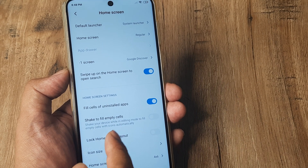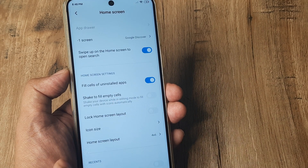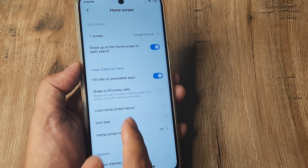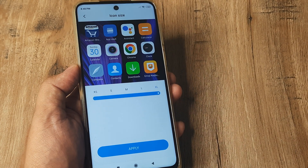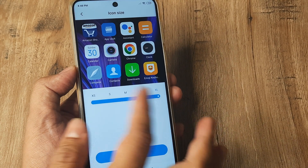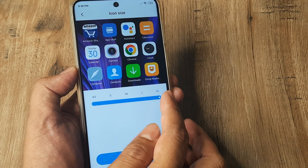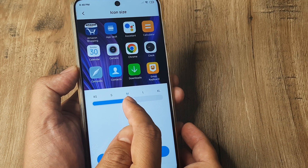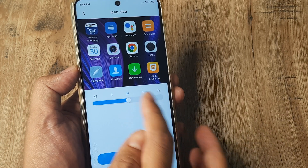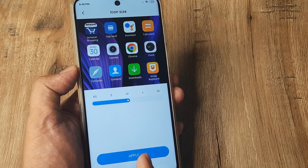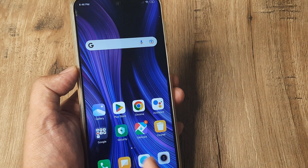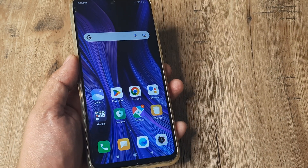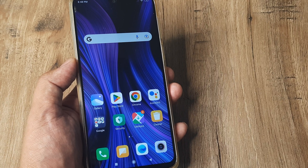Inside Home Screen, I scroll down until I see Icon Size. Basically this refers to the size of icons, and here you can see that they are now selected to extra large. So I just want to make it somewhere near medium. I tap on Apply and you can see that this is now much better and really perfect.